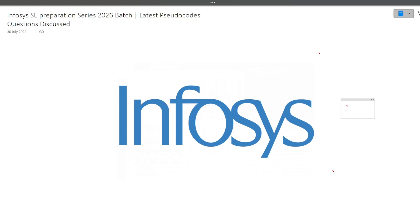Hi guys, welcome to Code Bashers. As you all know, on our YouTube channel, the Infosys System Engineer preparation series is going on. In this particular video, I will be discussing the latest pseudo code questions that were previously asked in the Infosys System Engineer hiring.